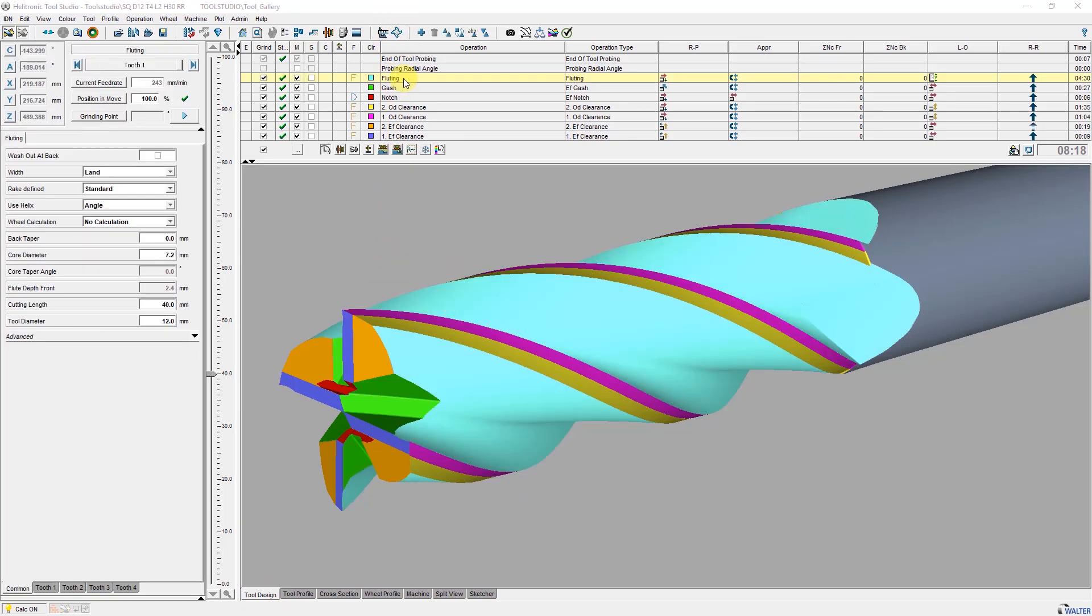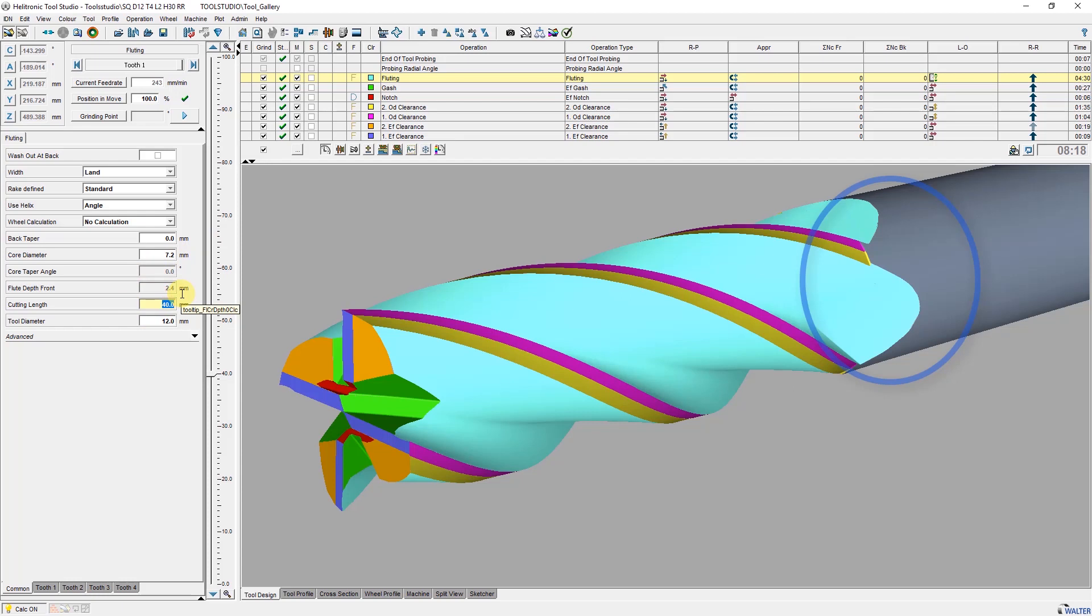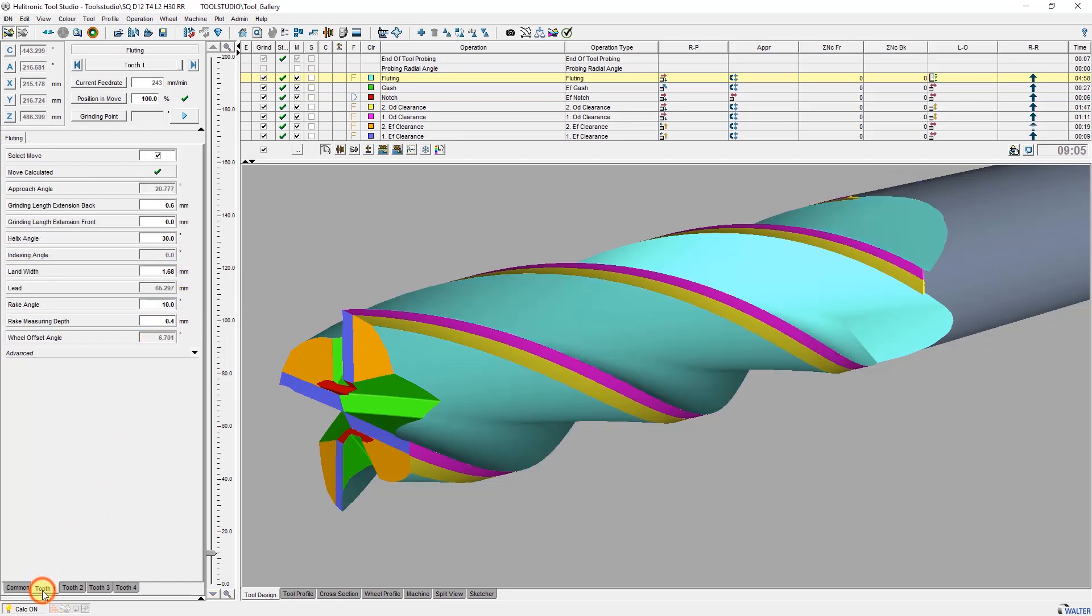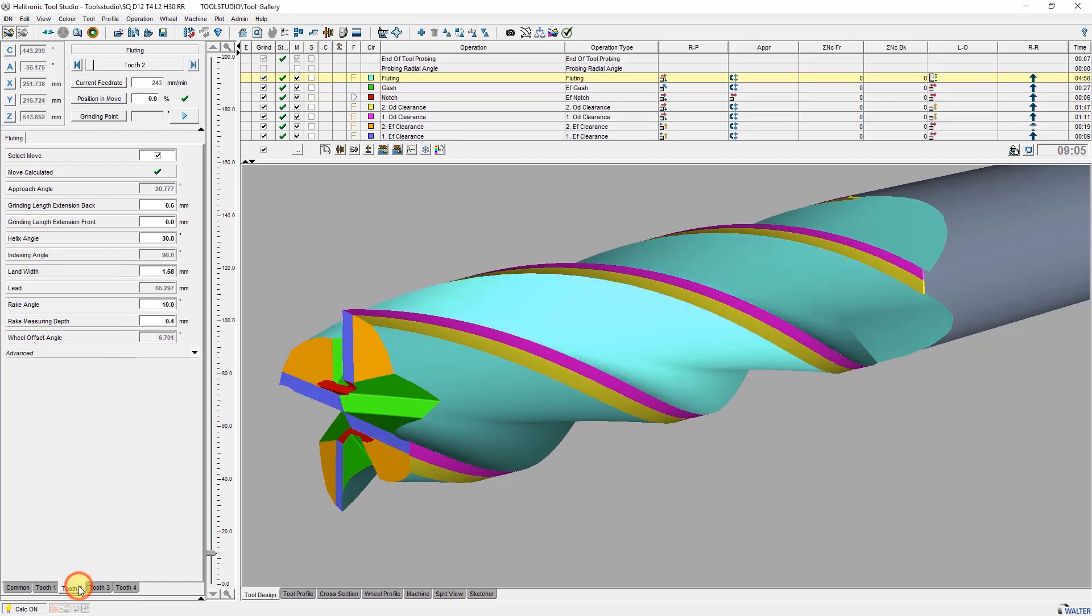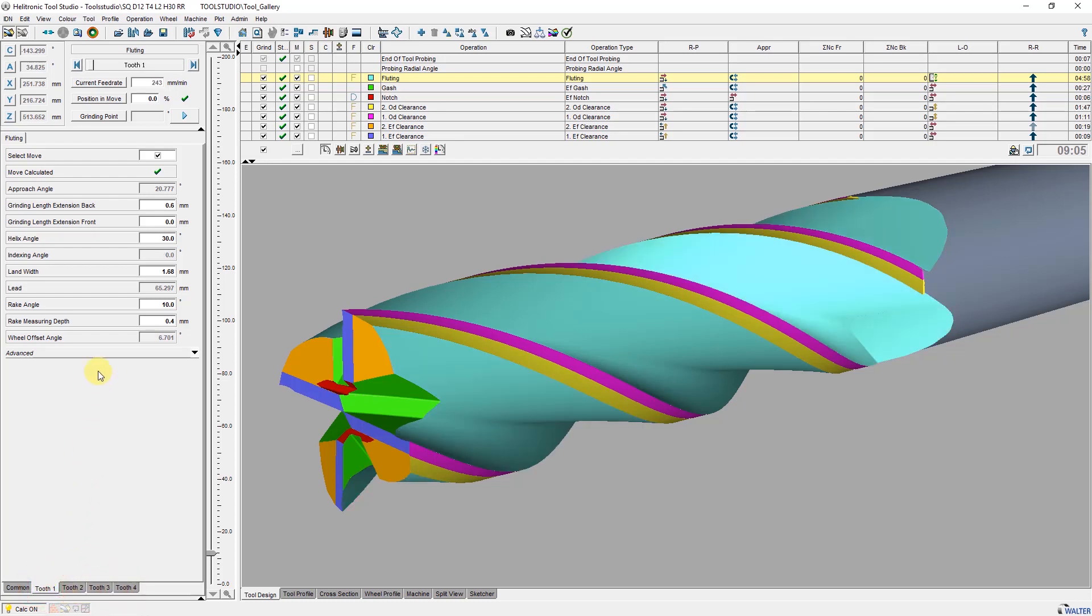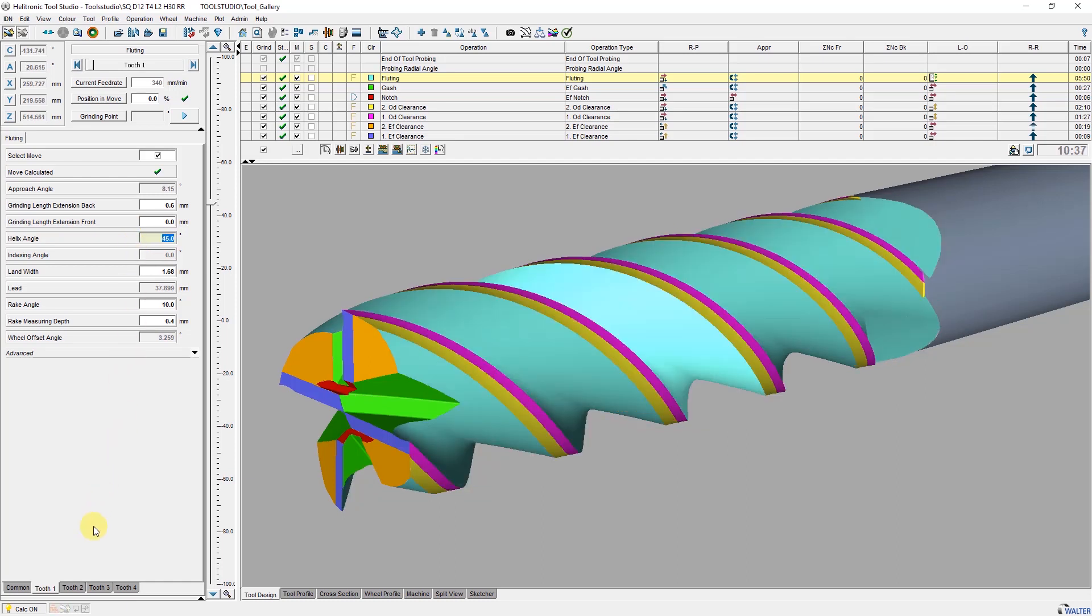To show how a change has an immediate effect on the simulation I change the cutting edge lengths in common of the flute operation. The parameters of the individual teeth are the same on all teeth except for the indexing angle. A change in the helix angle causes a change in the angle on all teeth with this setting.